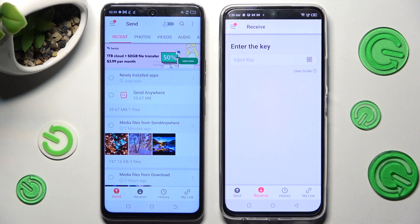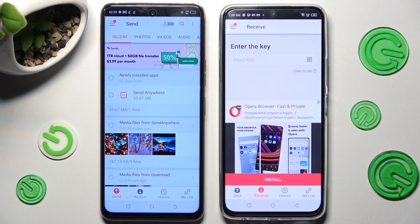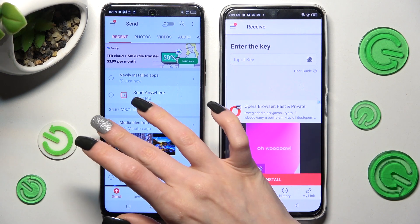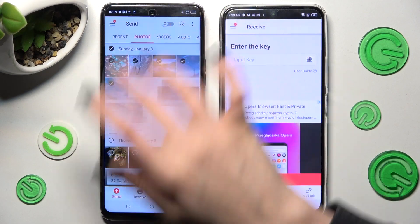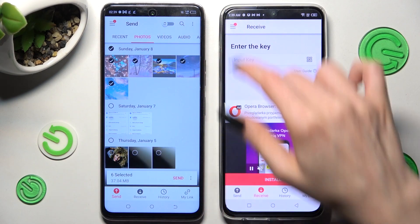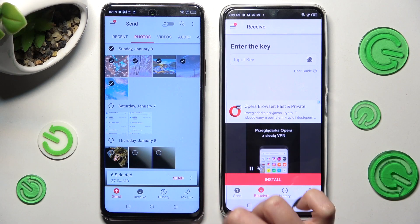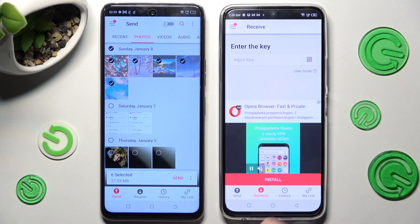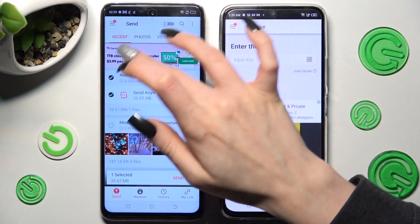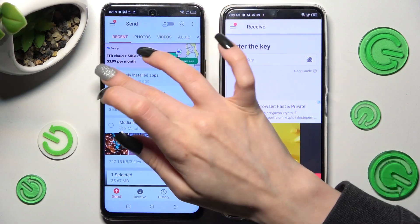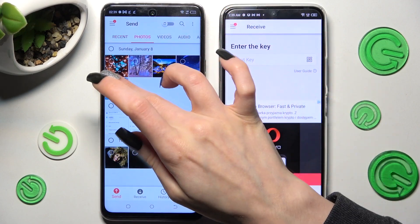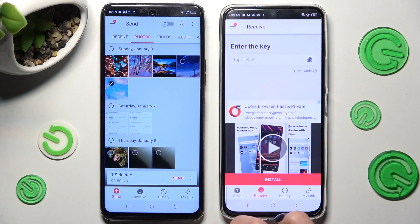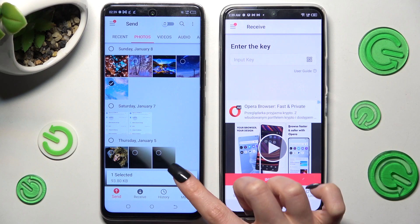Now finally you can choose all of your files that you wish to send. You can click on all of those dots from all of those categories, choose all of those and tap on Send next to Selected, or just click on the chosen ones. In my case, this one. Then click on Send as well.